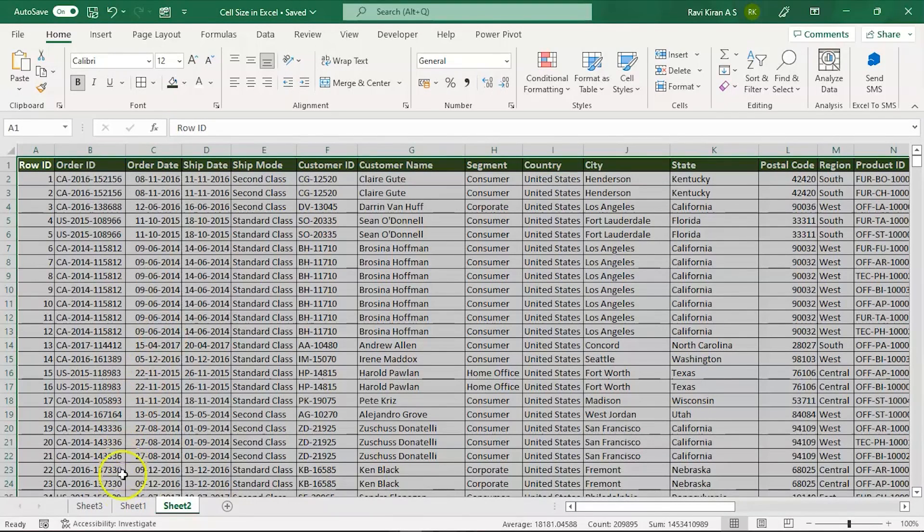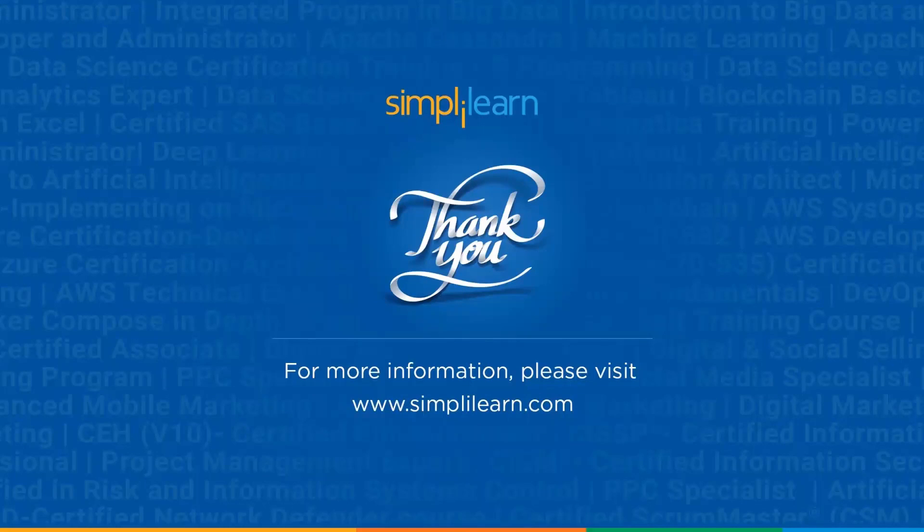Please leave your questions in the comment section below. Until next time, thank you, stay safe, and keep learning.